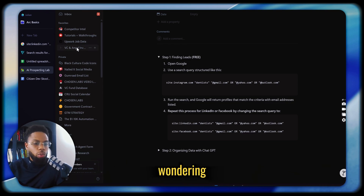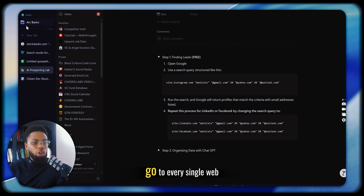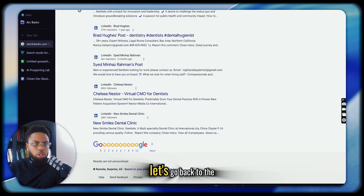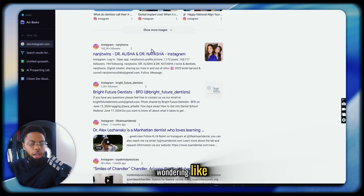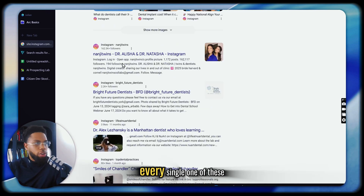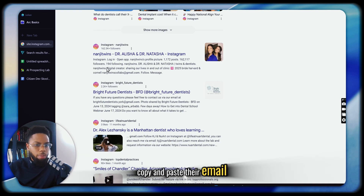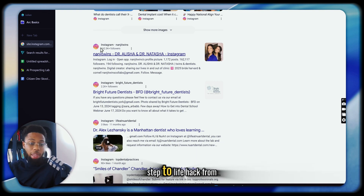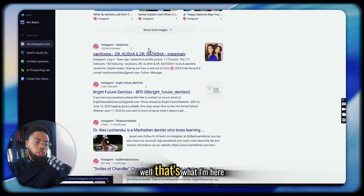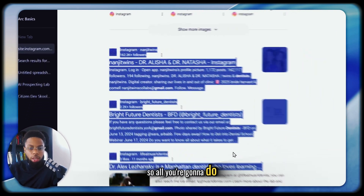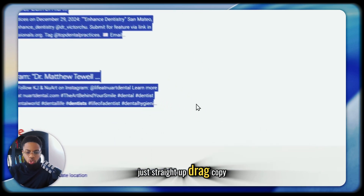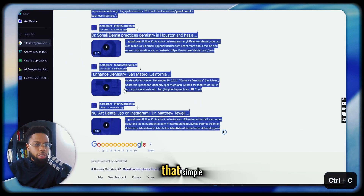Now you're probably wondering: am I going to literally have to go to every single web URL and search through the people? Let's go back to the Instagram version. Am I really going to have to go through every single one of these and copy and paste their email? What is the best life hack from here? Well, that's what I'm here for. All you're going to do is drag and copy everything straight up — that simple.